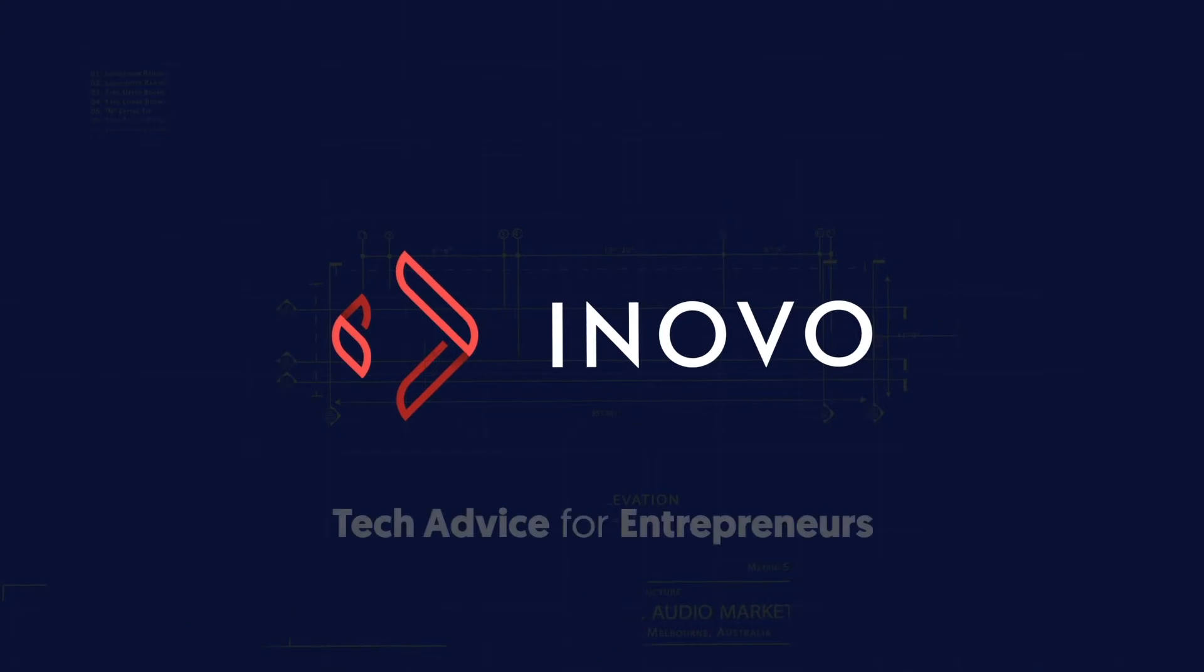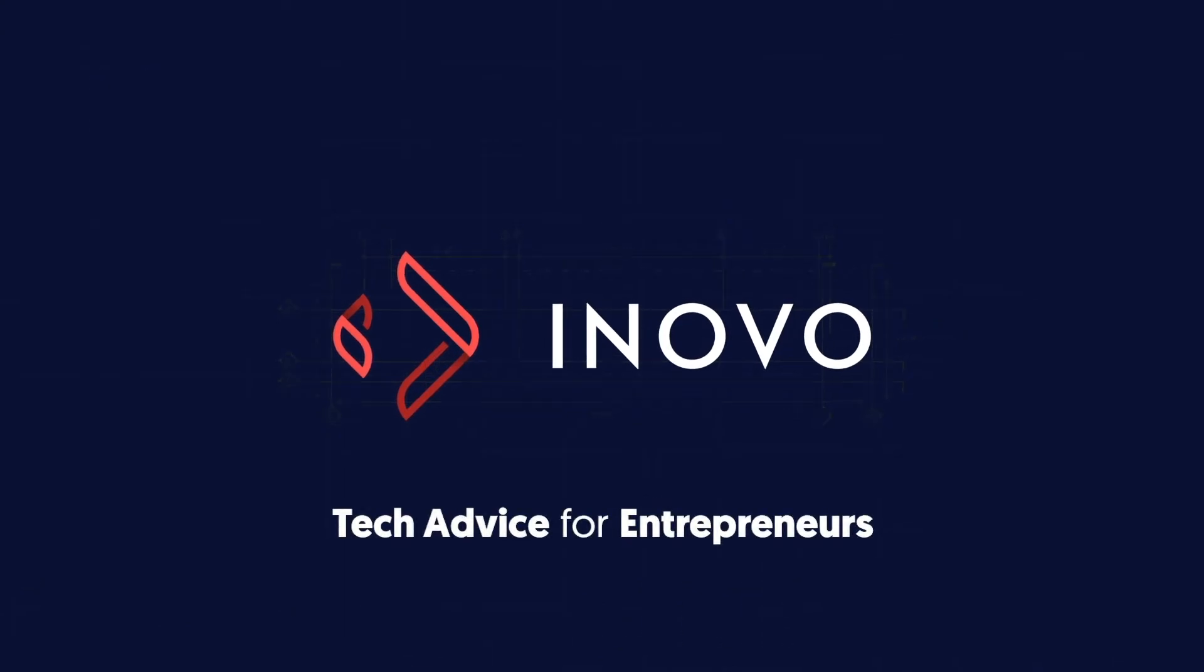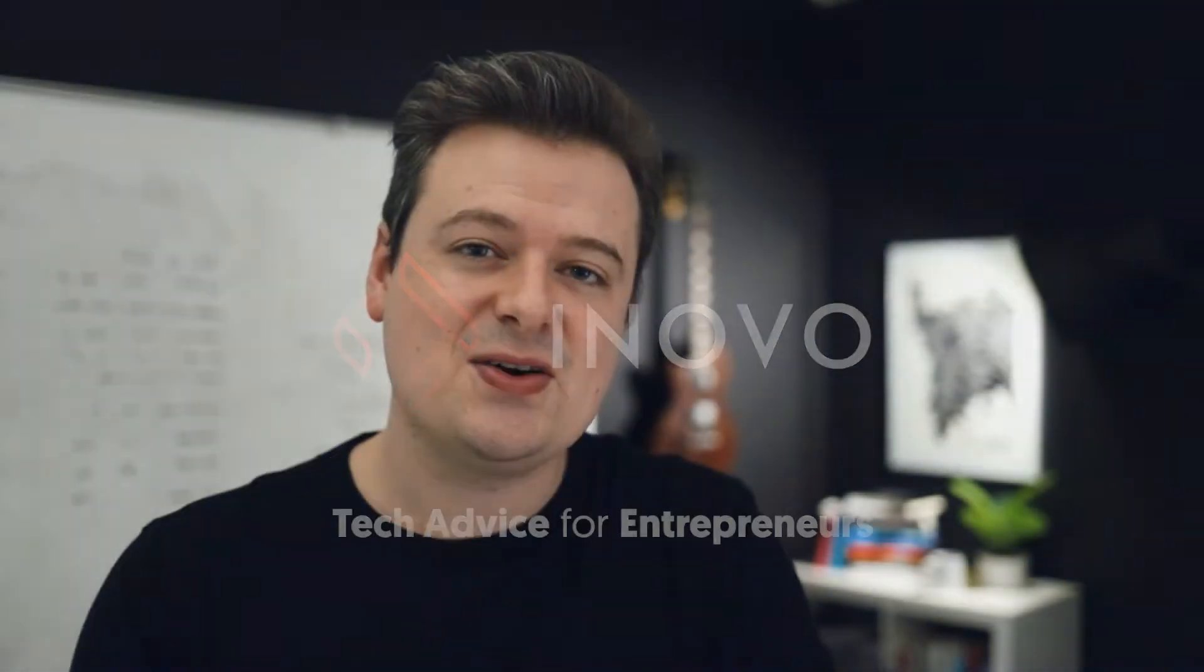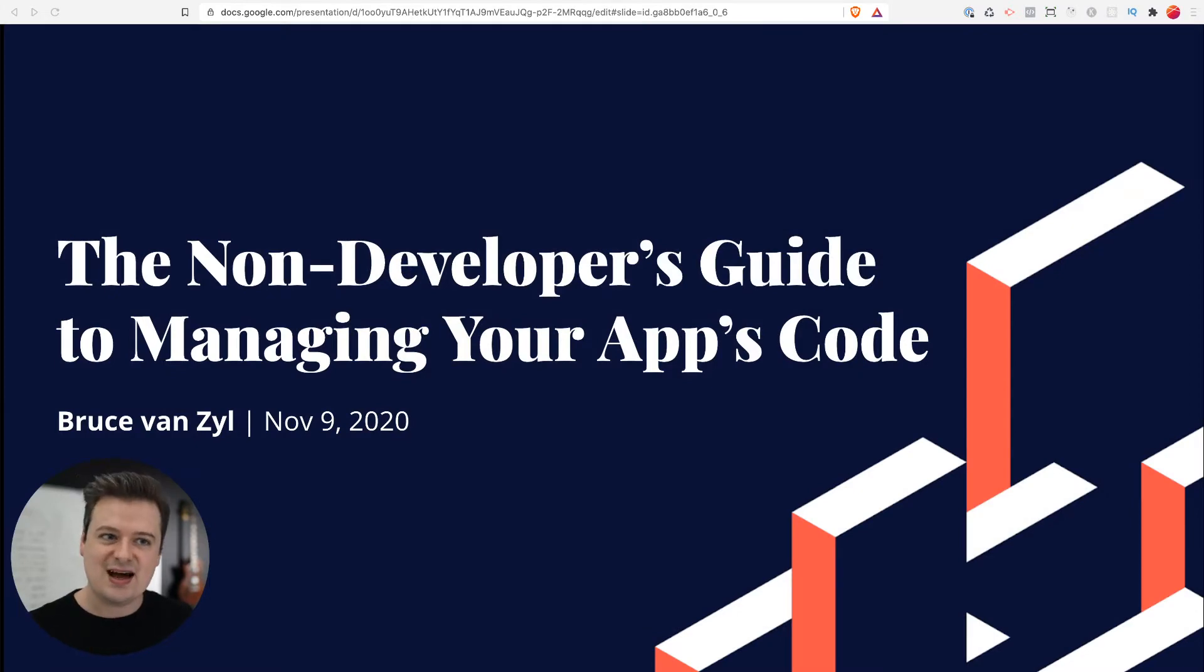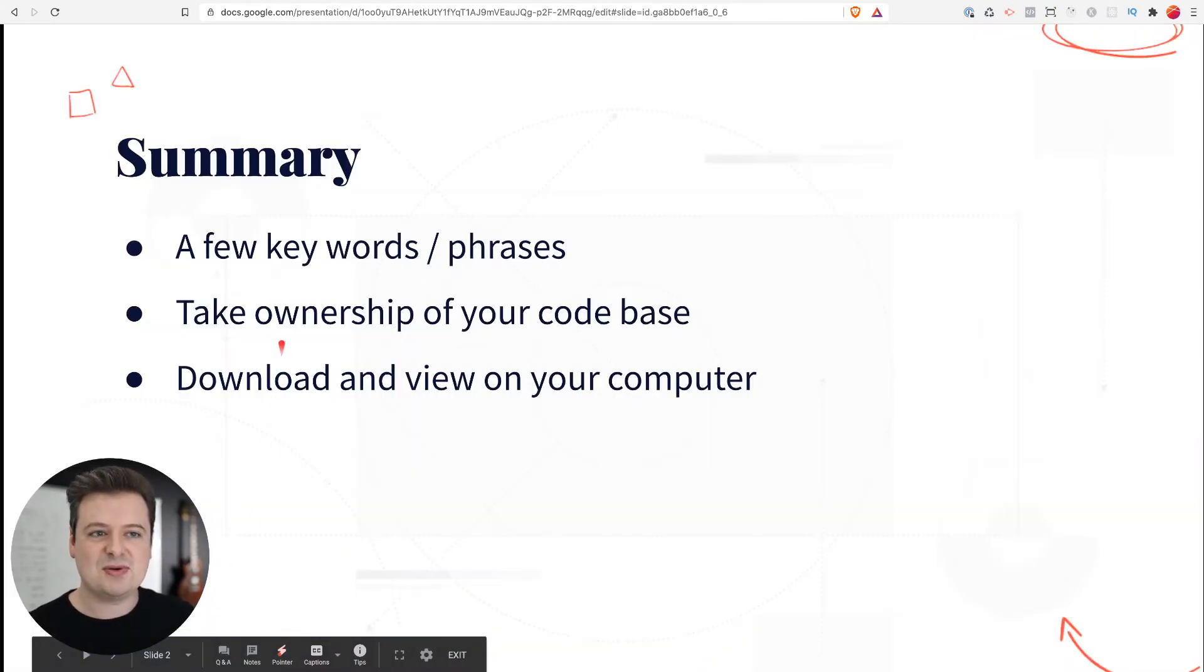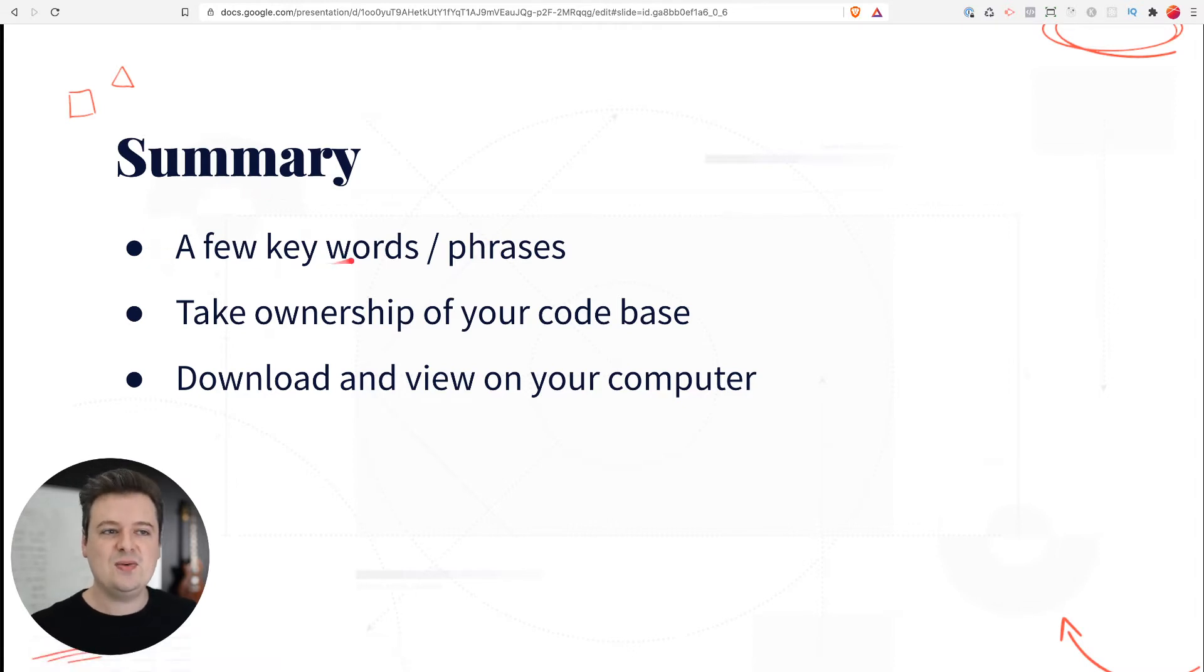In this video, I want to walk you through a guide on how to manage your application's code, especially as a non-developer. If you are a business owner or a founder building an application or some sort of platform or SaaS product, the odds are that you've probably shared your code with other developers, maybe another company that you've hired to work on your application. Through all of that, sometimes the access can get lost or the ownership of that code can actually get lost. In this video, I'm going to show you how to take back that control and bring it under your own account. This is the non-developer's guide to managing your application's code. First, I'm going to start by going through a few keywords and phrases that you want to be familiar with.